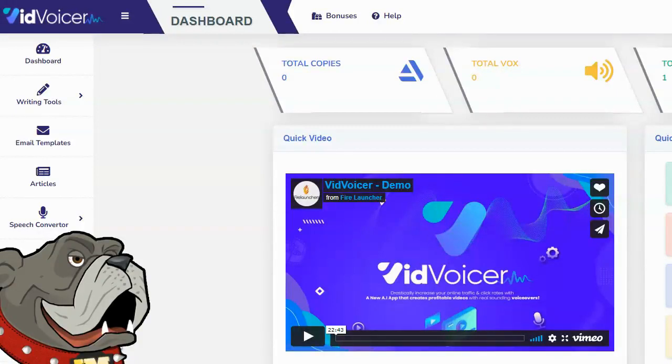Hey guys, Brad here, and in this video I'm going to show you a software called VidVoicer.